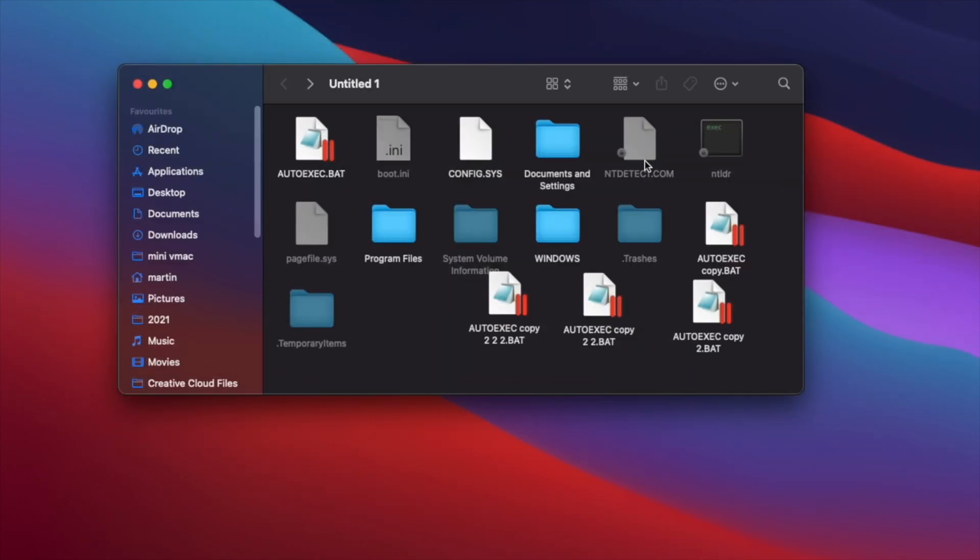So that was a quick demonstration of iBoysoft's NTFS for Mac program. If you have any questions, leave them in the comment section. Thank you all for watching and see you all in my next video.